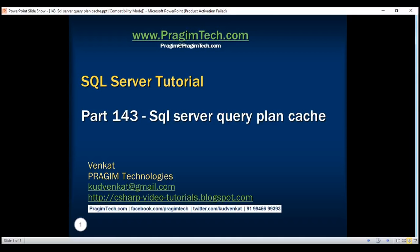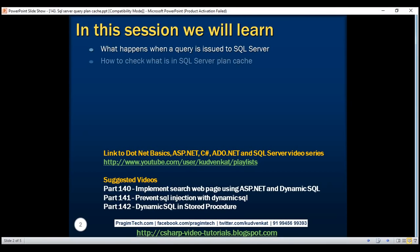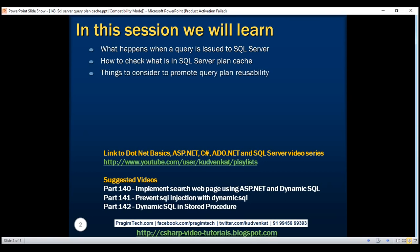This is part 143 of SQL Server Tutorial. In this video, we'll discuss what happens when a query is issued to SQL Server, how to check what is in SQL Server plan cache, and finally, things to consider to promote query plan reusability.